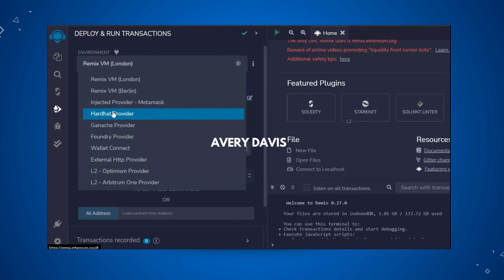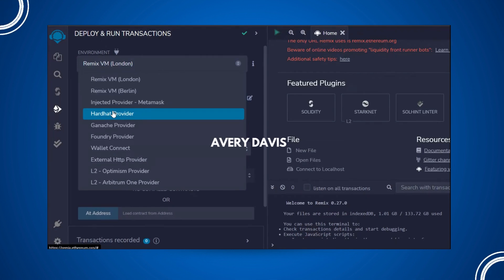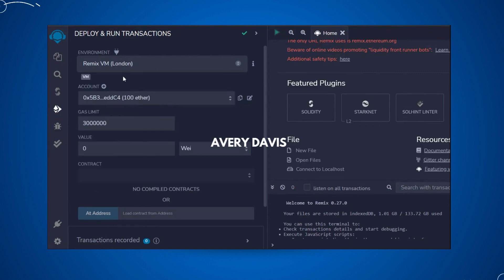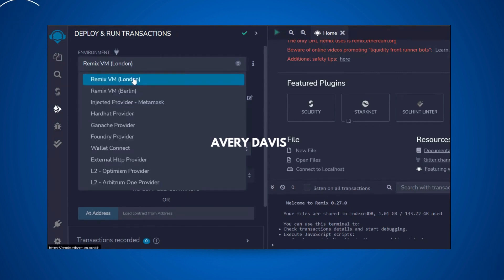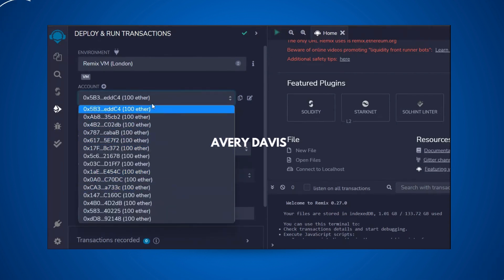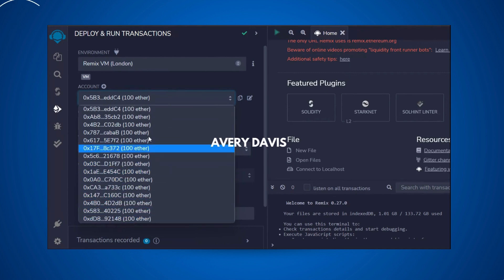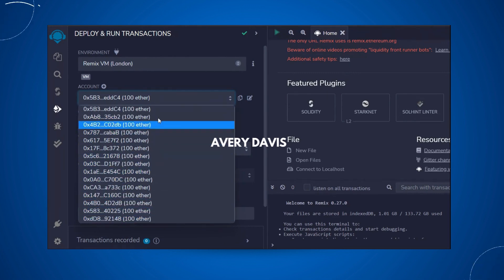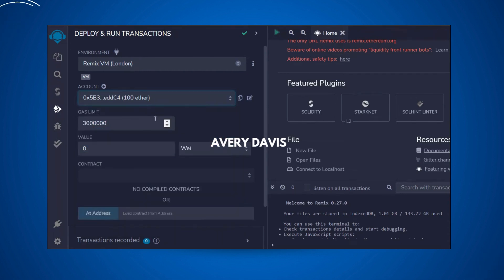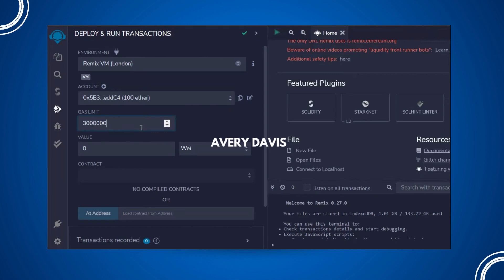If you want to use Hardhat, which I've used a lot in my previous NFT marketplace project — I'll link that tutorial so you can follow it. We're going to use each of these providers in detail, but we'll start with the Remix VM London provider. Remix IDE provides close to 10 accounts and each account contains 100 fake ethers, which we'll use to switch between accounts and test our contracts.